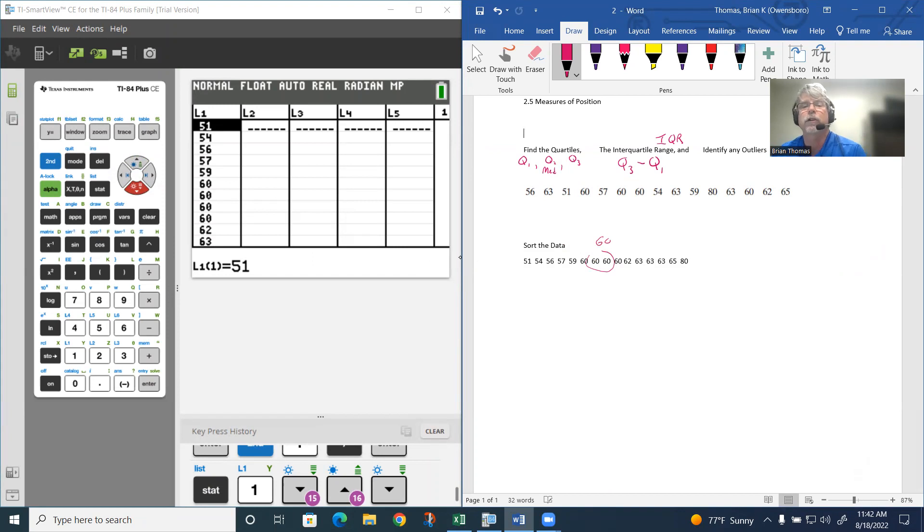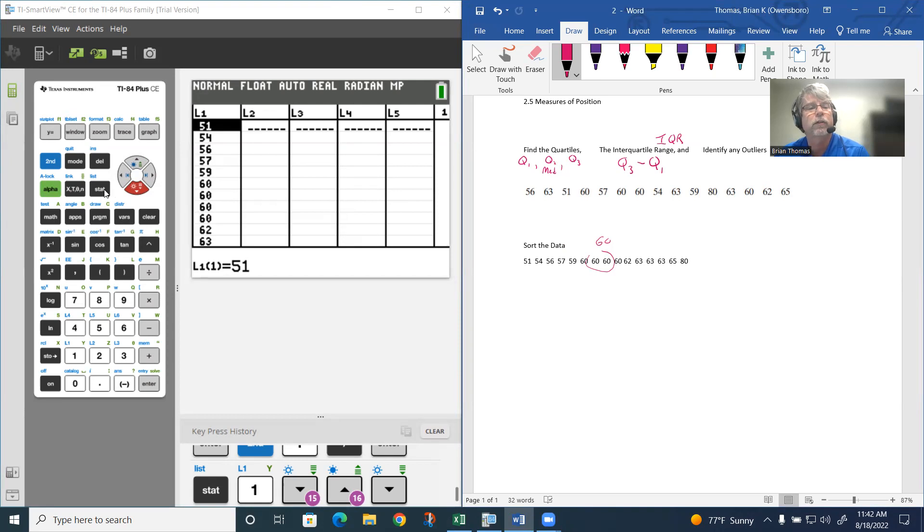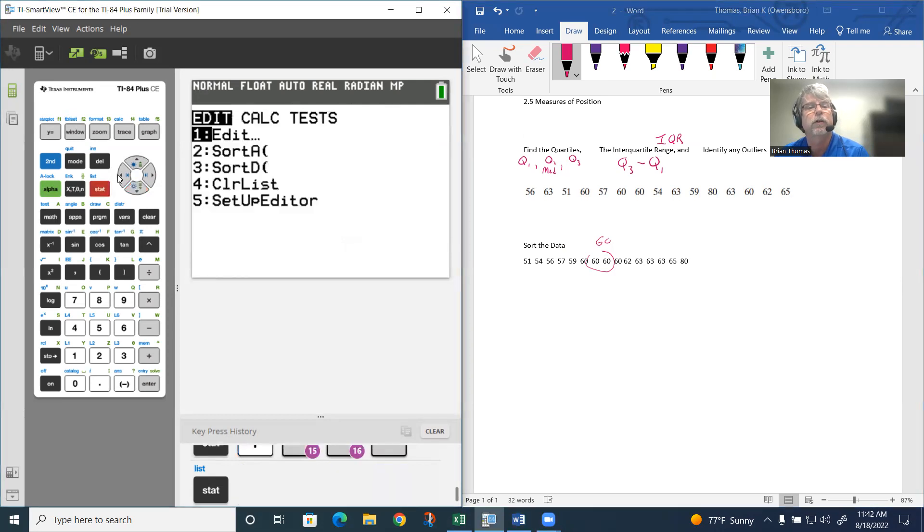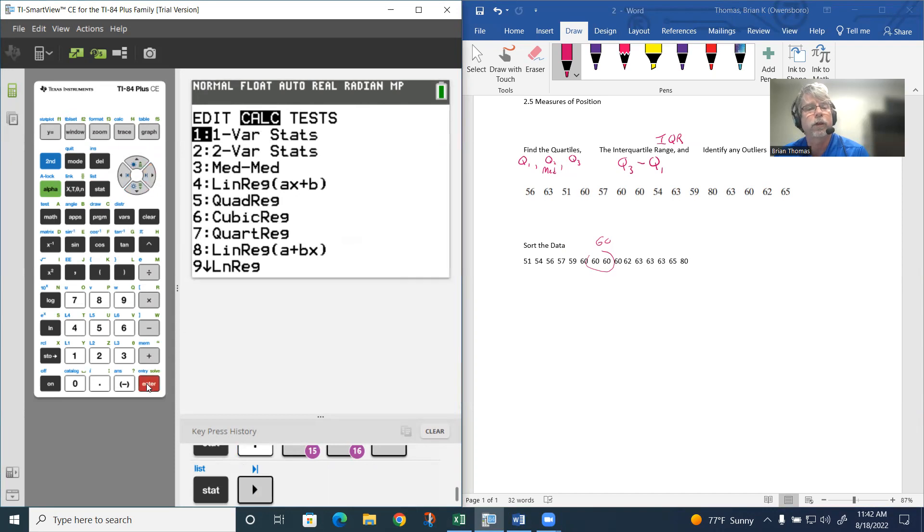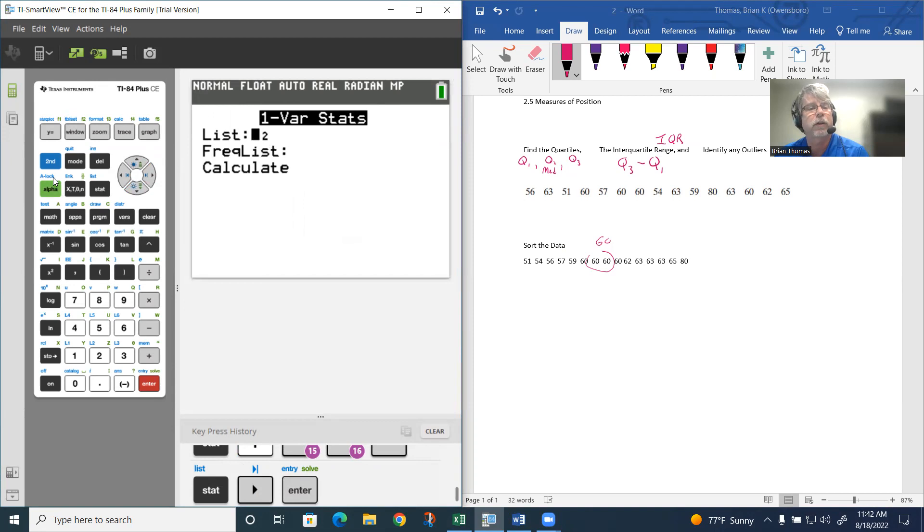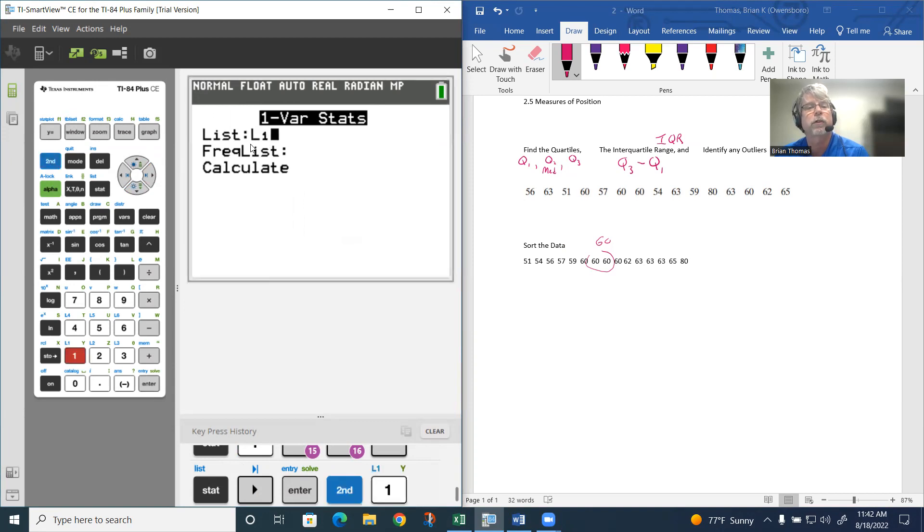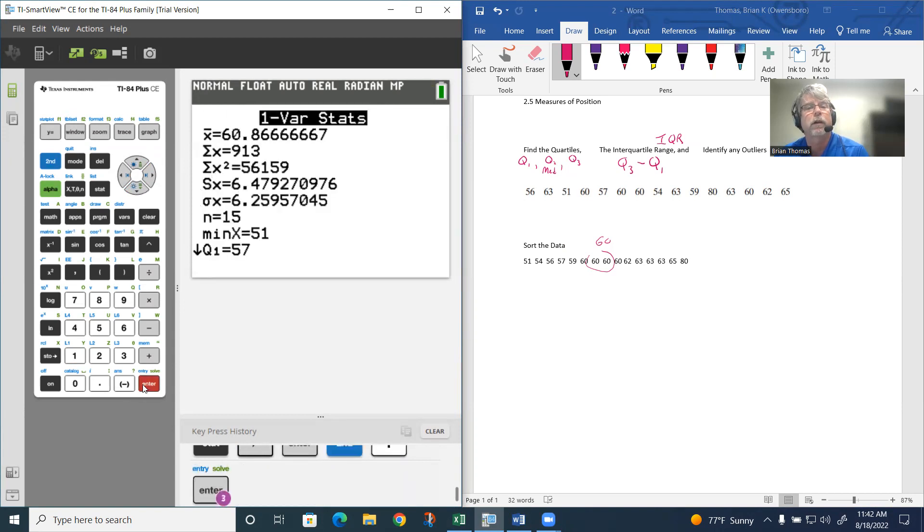Instead of trying to do all that, we could just let the calculator identify the quartiles for us. Under statistics, we're going to calculate, and we're just doing one variable, so we're going to hit enter. Make sure it's the correct list.